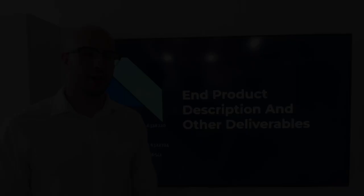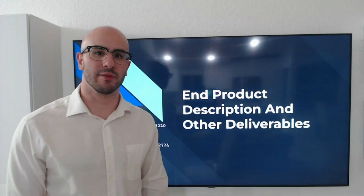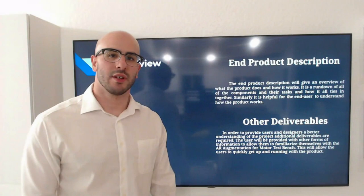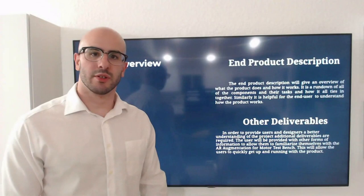Hi, my name is Ron Garcia with Team 21. And today I'm presenting the end product description and other deliverables. The end product description describes how the product works and how it's going to tie up and what the user will expect to experience when he tries out the product. The other deliverables are to provide users with other information that is not part of it, but it helps them, such as a video or a manual.